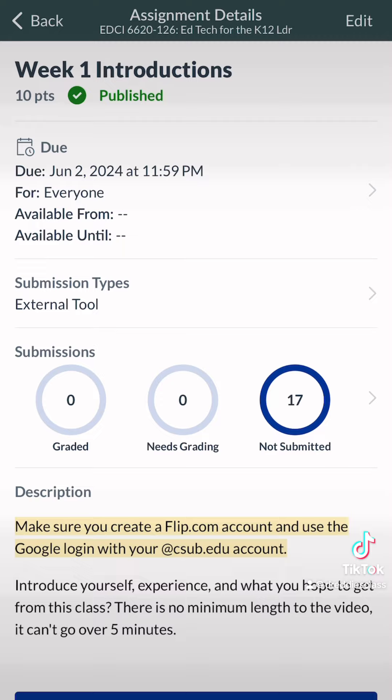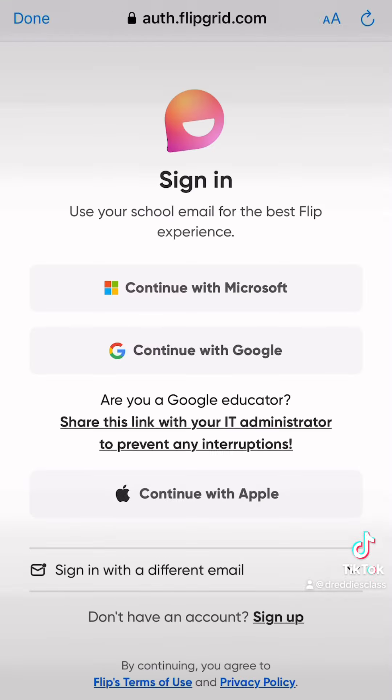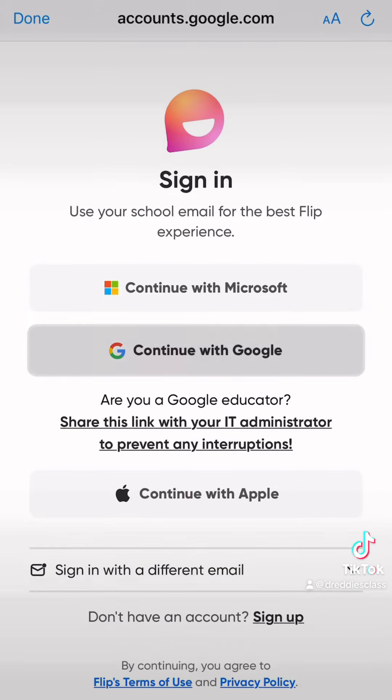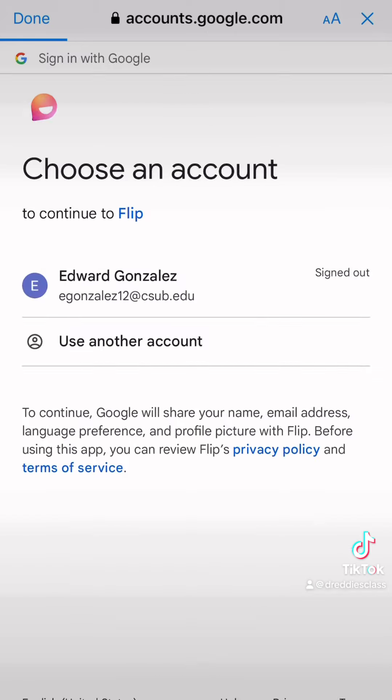You're going to have two separate discussions on Flip to participate in. So you're going to enter the assignment. Once you enter the assignment, you're going to notice that you have to log in or create an account. You're going to be signing in using Google — your CSUB account or your CSUB email account.